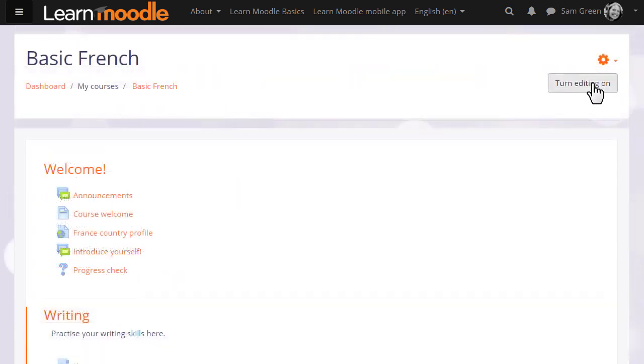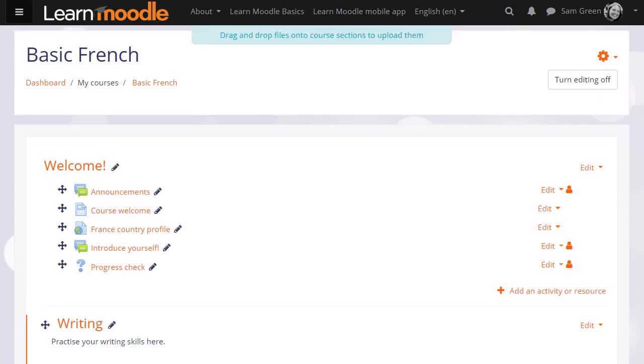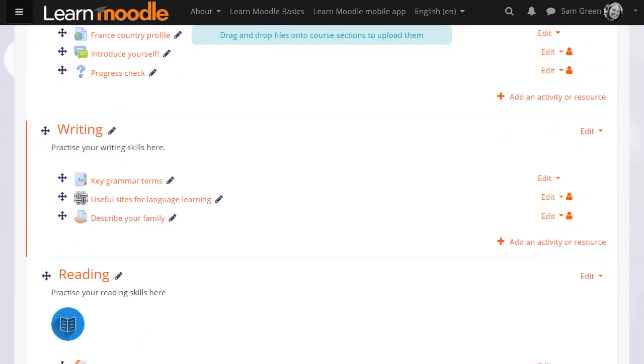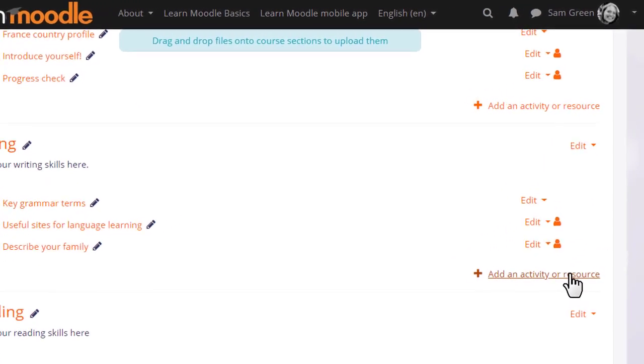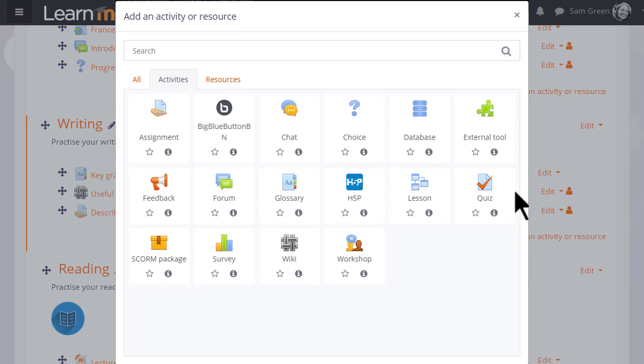But we'll make our quiz straight away, so to do that we turn on the editing and then in the section we want the quiz, we click add an activity or resource.